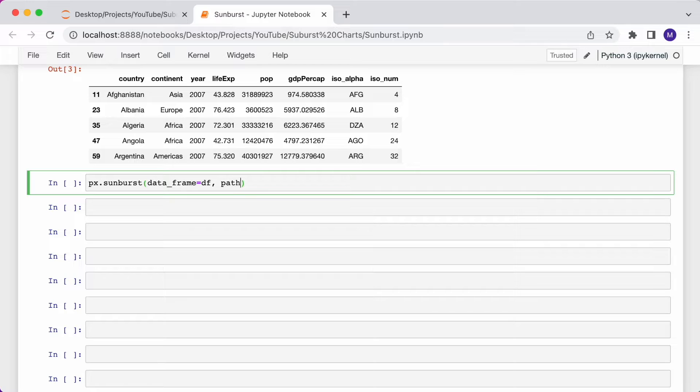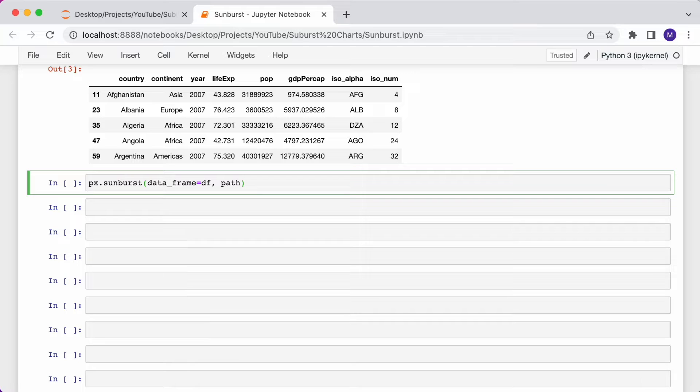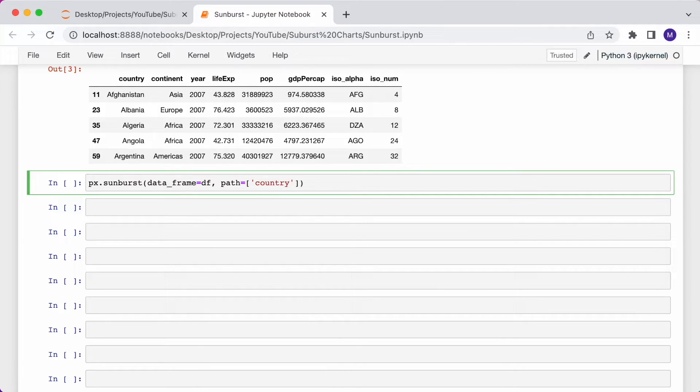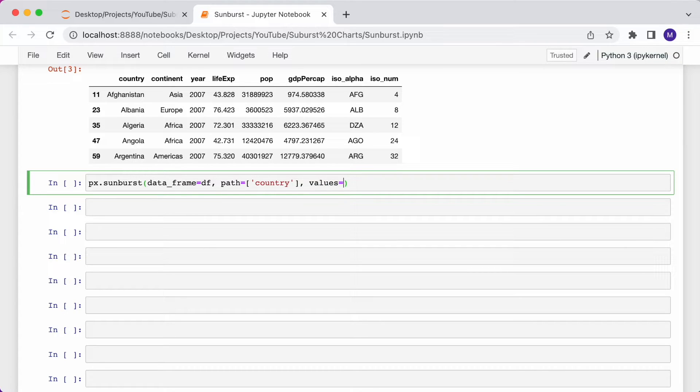And then I use a path argument. The path argument takes a column or a list of columns that defines the hierarchy. Because I only want to plot countries, I can just pass in country inside the list. Each slice will represent a single country, and I want each slice to be based on the population. So for the values argument, I can pass in pop.